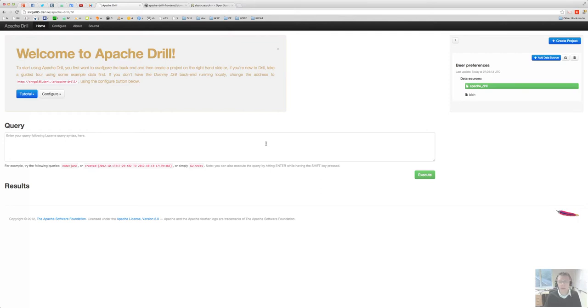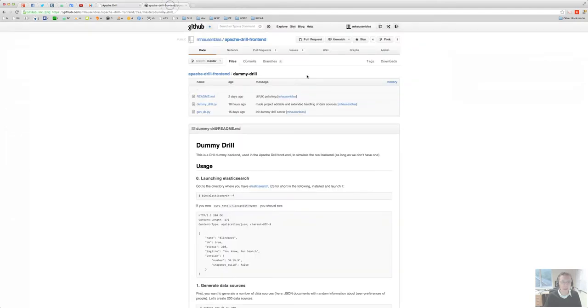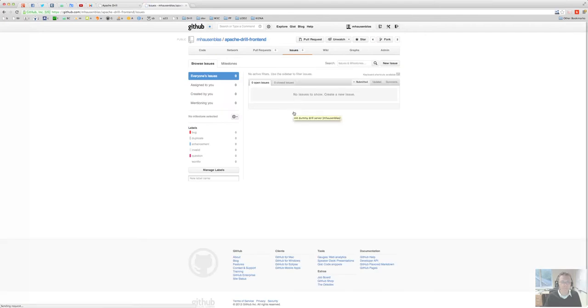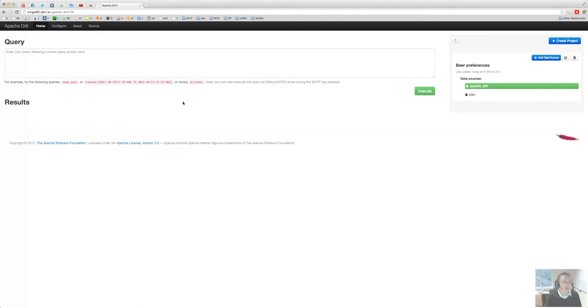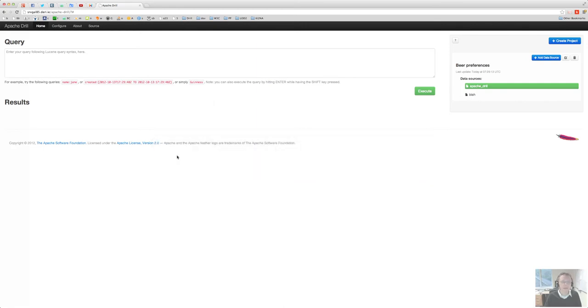Okay, that's pretty much it. So enjoy playing around with the Apache drill frontend and if you have any suggestions, any feature requests or whatever, issues you might have, please go to the issue tracker and record it here. Okay, enjoy, have fun, and enjoy using the Apache drill frontend and hopefully see you soon there.